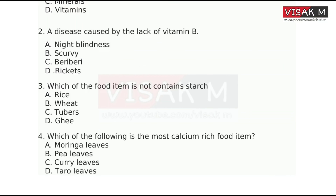The third question: Which of the food items does not contain starch?